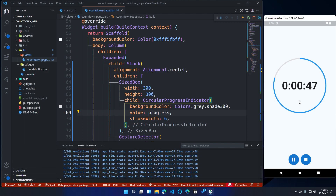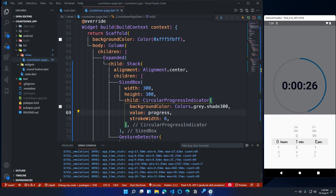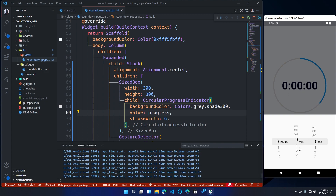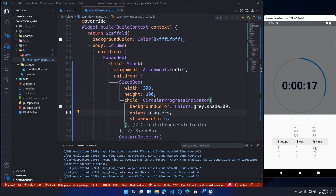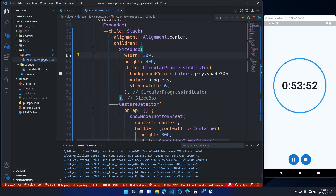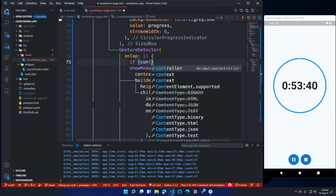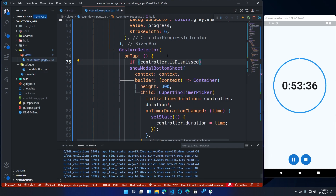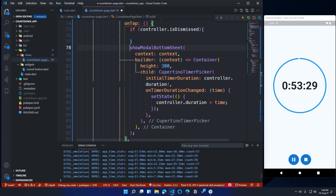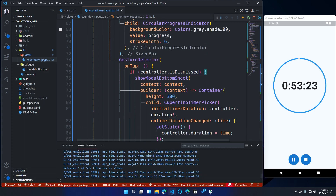When the countdown is running, if I try to change the duration, the running countdown duration changes. We need to restrict the user from picking a duration while the countdown is running. Create an if statement inside the onTap function: if the controller is dismissed, run the code inside the if block. Cut the showModalBottomSheet code and paste it inside the if block, so the time picker will only appear when there is no countdown running.